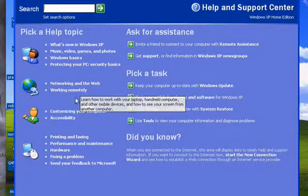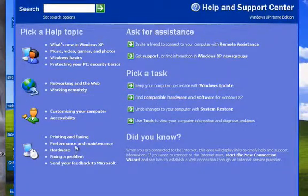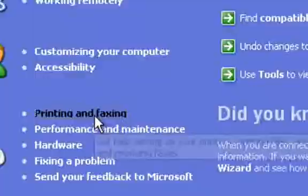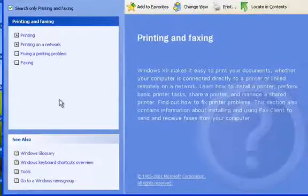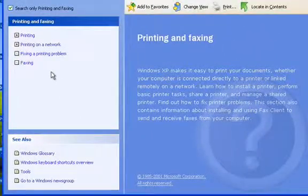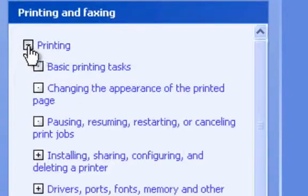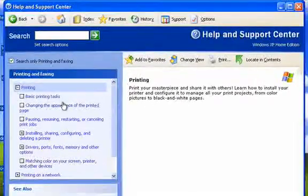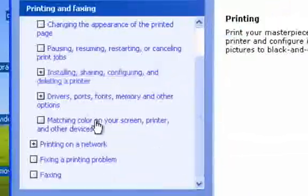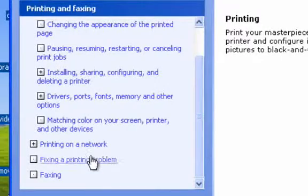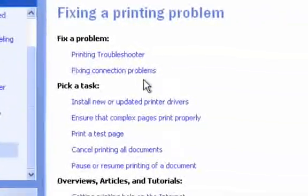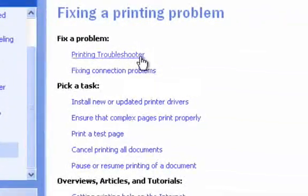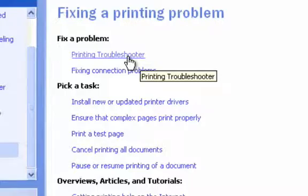Let's take a look. Let's say you're having a problem printing. You can just follow the links - so printing, and let's say fix a printing problem. And then what you would do is just simply follow the steps.